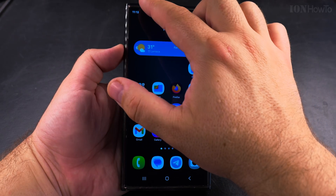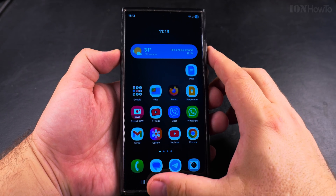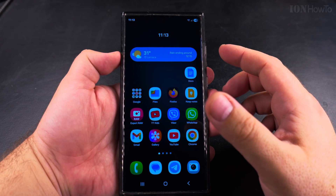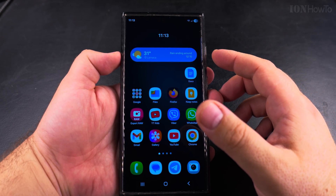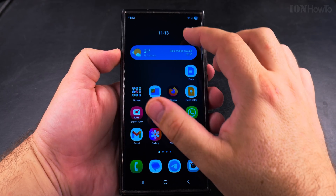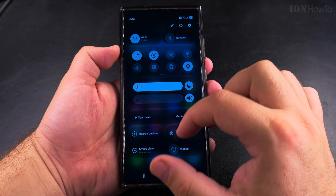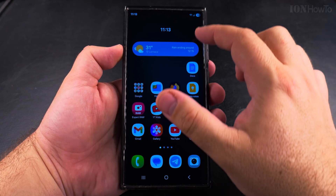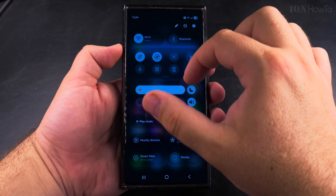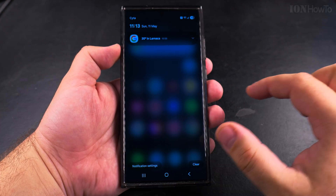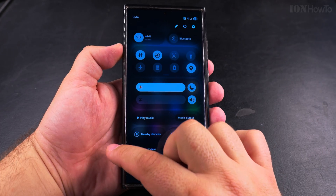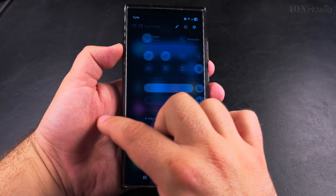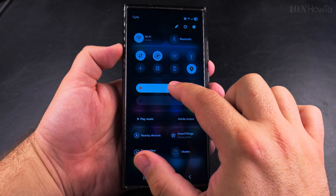There's also another thing: you can switch between the notifications panel and the quick settings panel very easily. I'll show you right now. I open the quick settings, and if I want to see the notifications, all I have to do is a left swipe — or a right swipe to go back to the settings.